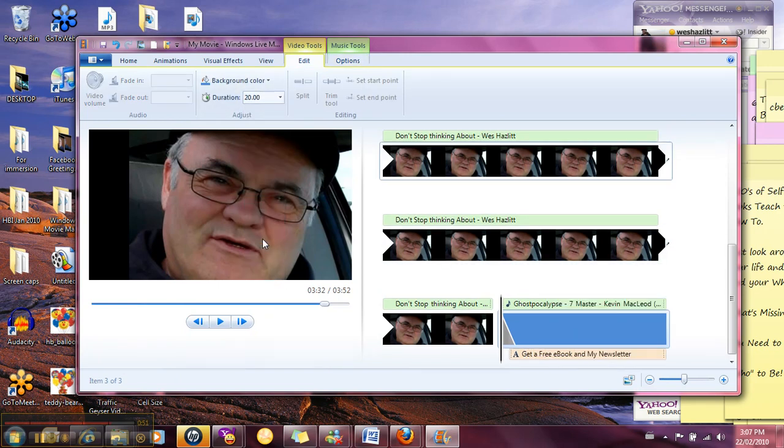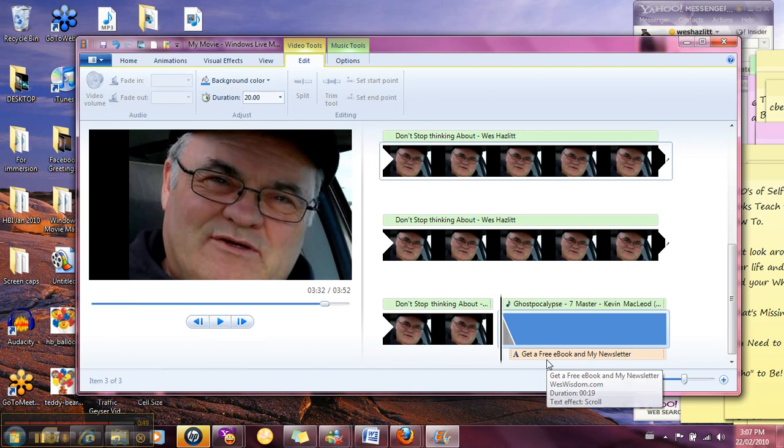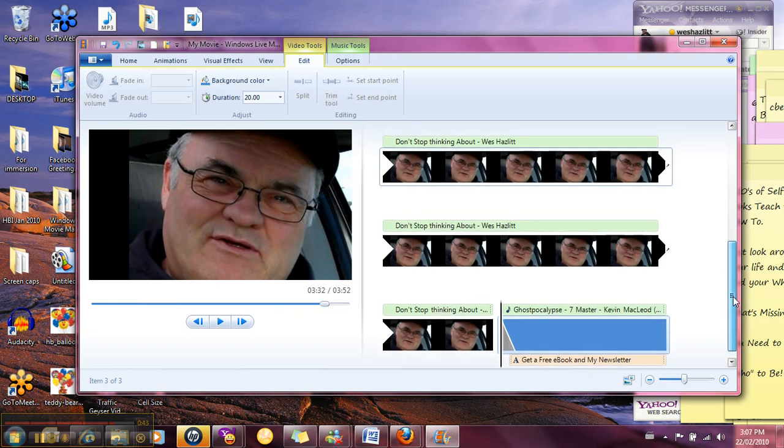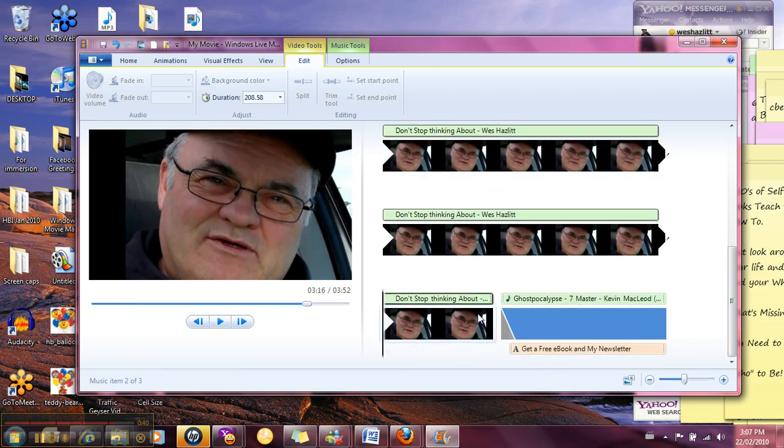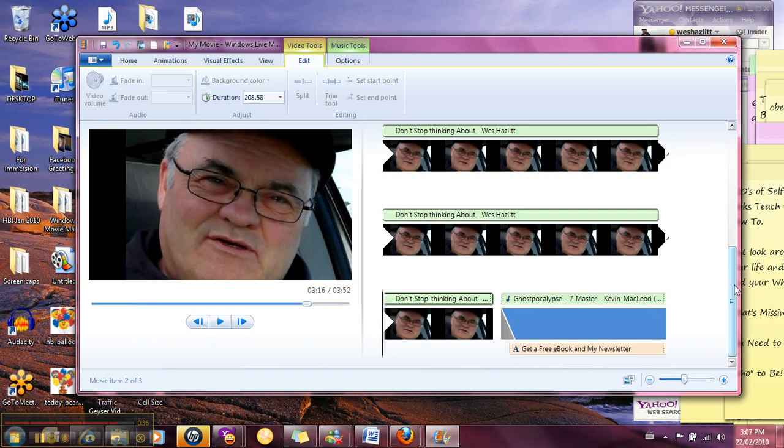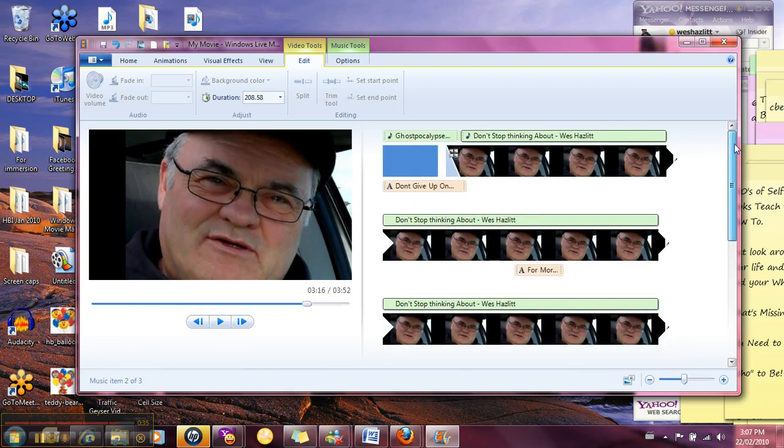So we got that there and the credits came forward from our previous video. We've got a little music there so let's just see what that looks like. We've got a fade going on there, we've got a transition, got the music, so this thing is pretty much set to publish.